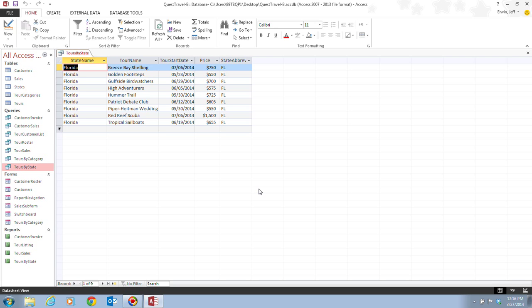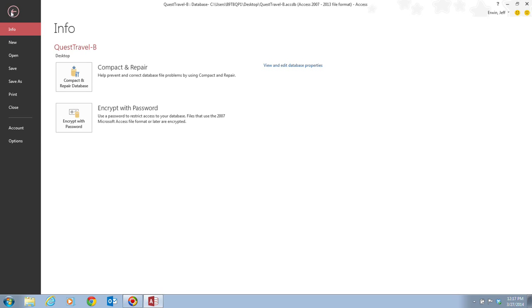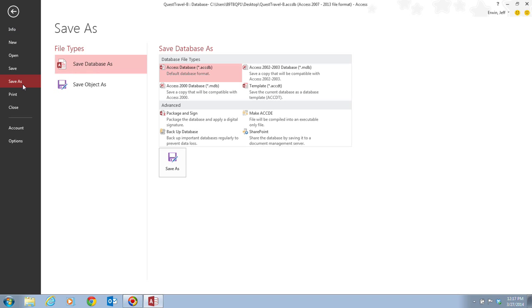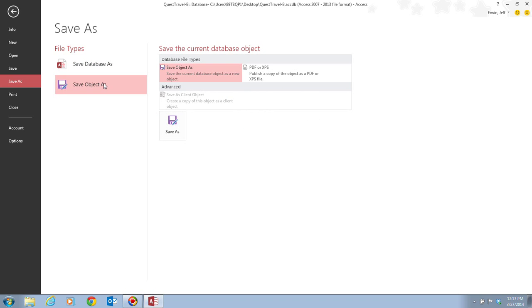Now, we want to save this query with a different name because now that we have this query on here, we've got it saved where all the Florida tours are available. Now, to save this query as something else besides tours by state, what we'll need to do is go up to the file tab here, which takes us to the backstage view, and then go to save as.